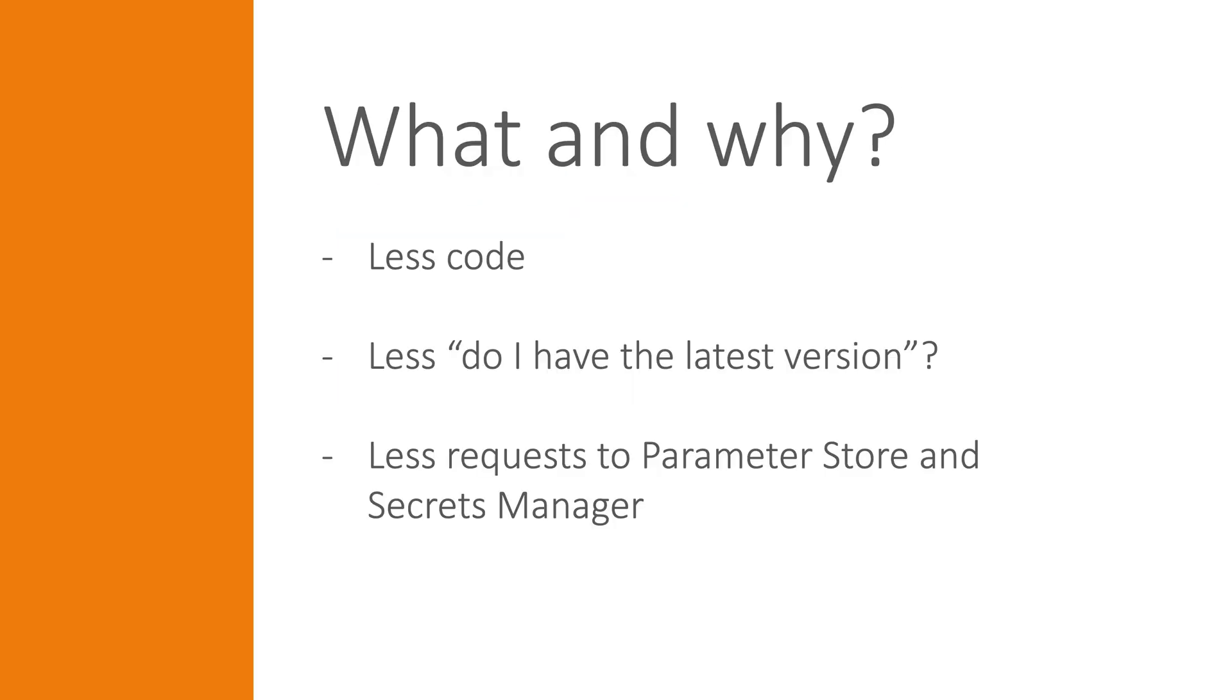Now, over to the new and exciting extension. In short, what the Parameter and Secrets extension does is to eliminate code previously needed to retrieve parameters and secrets from the AWS Services Parameter Store and Secrets Manager.